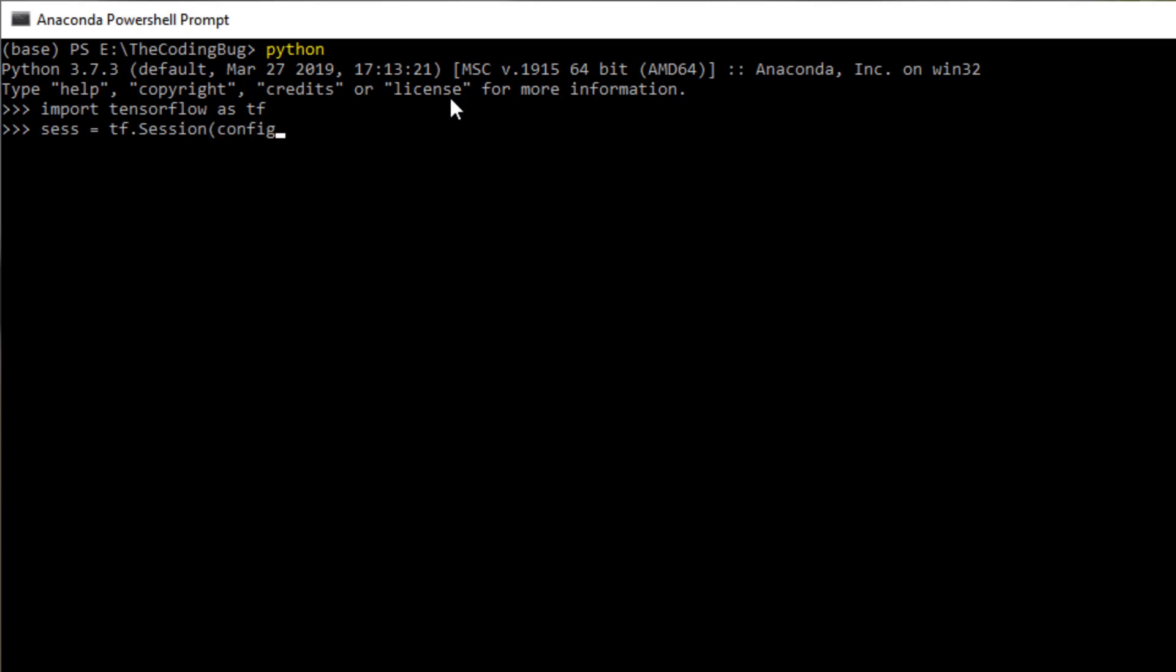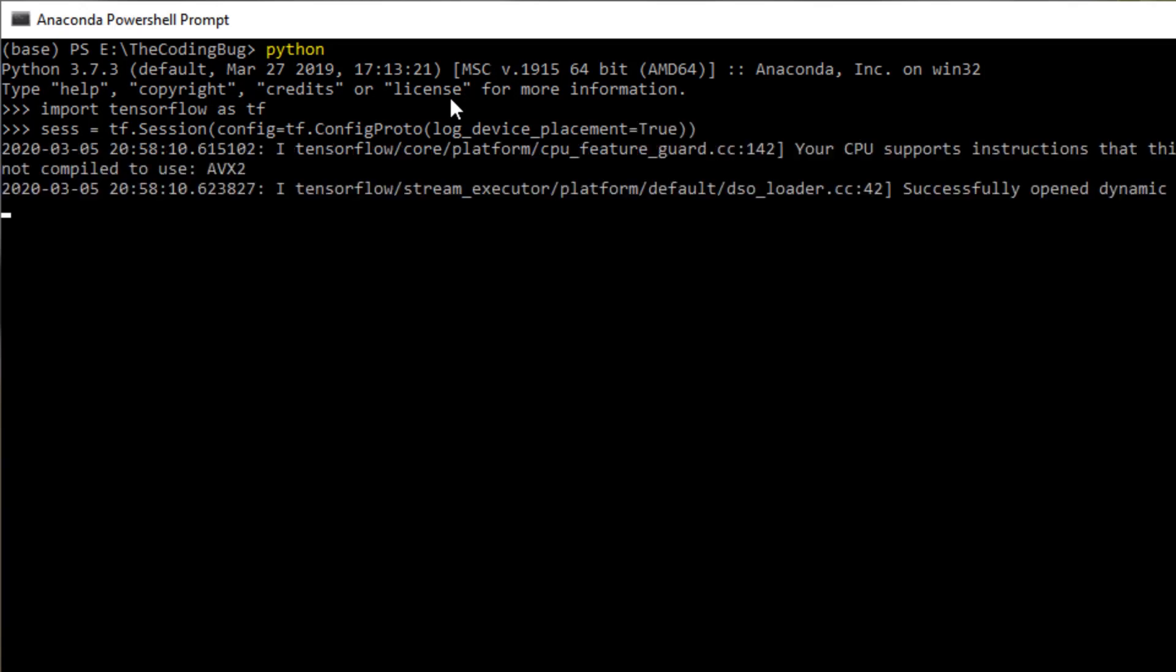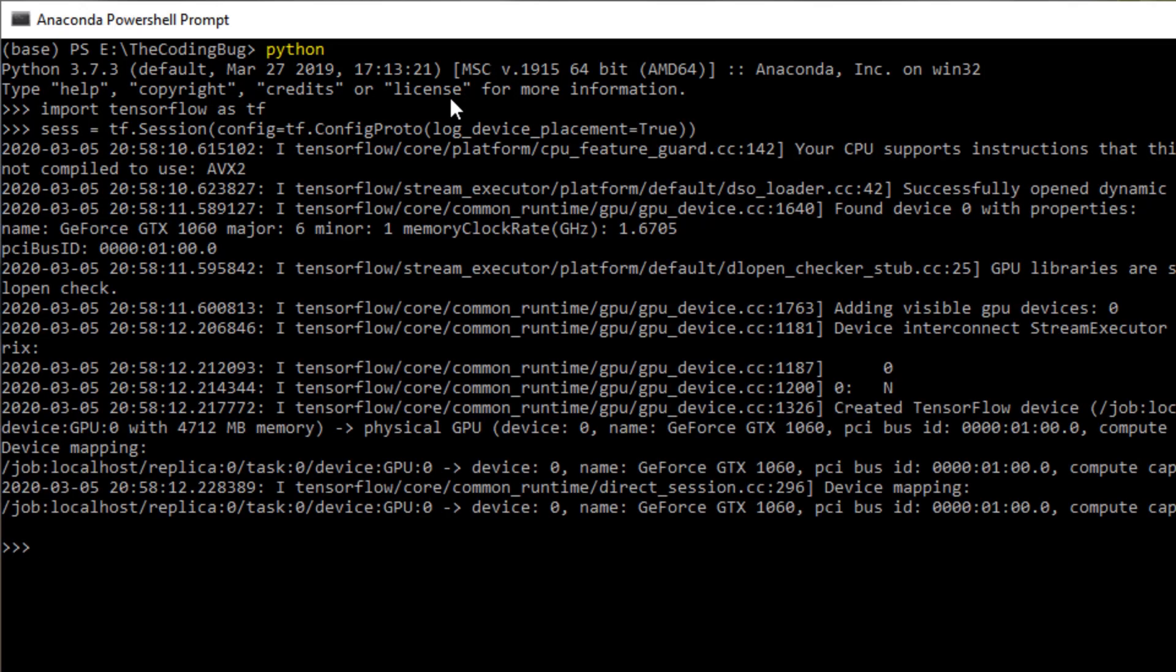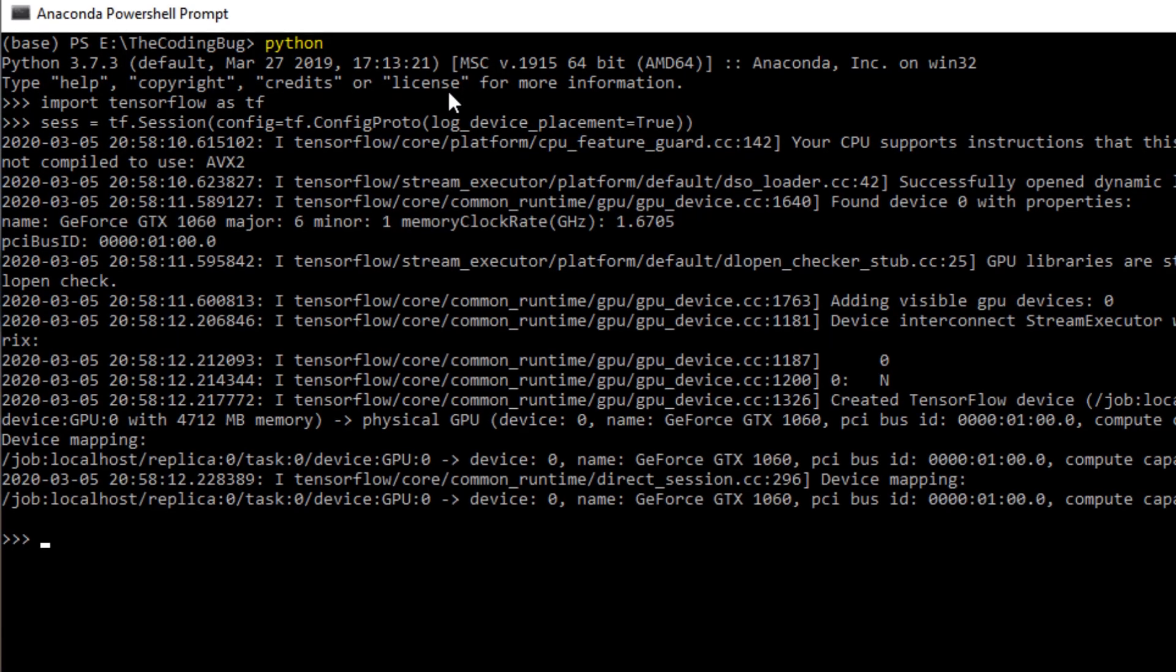I am going to open a dummy session with device log enabled. TensorFlow prints the device it is going to use, and we can see it has found our NVIDIA GPU.